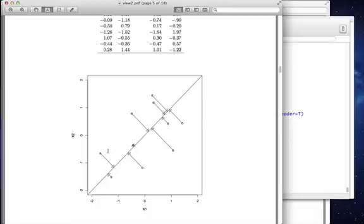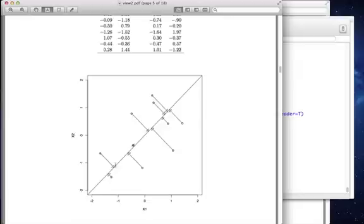Since they're correlated, they approximately lie on this line. We don't really need two dimensions to represent these points. We can approximately represent them using just one dimension.